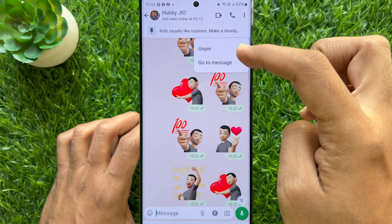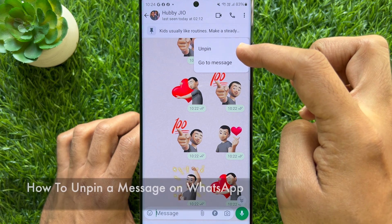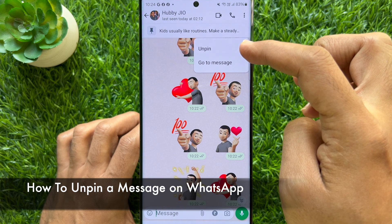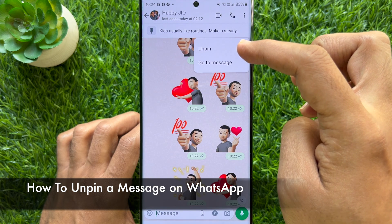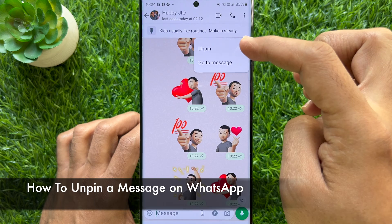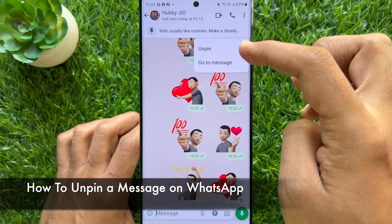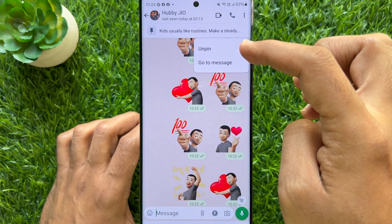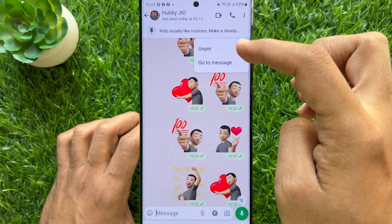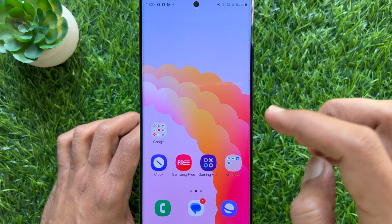Hello everyone, today I would like to show you all how to unpin a message on WhatsApp. Let's have a look.